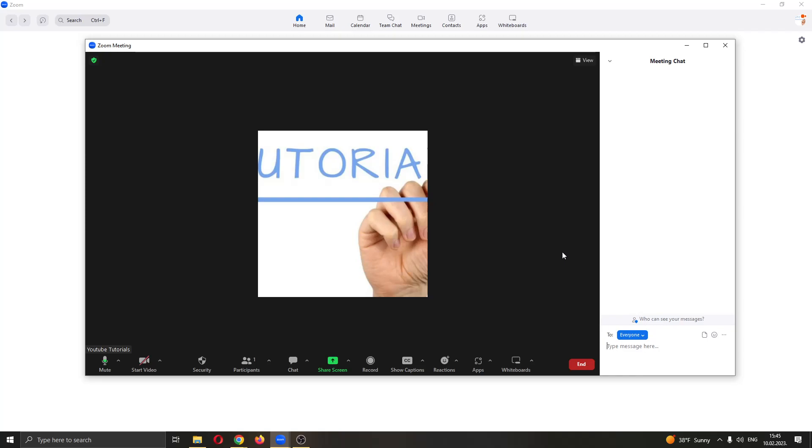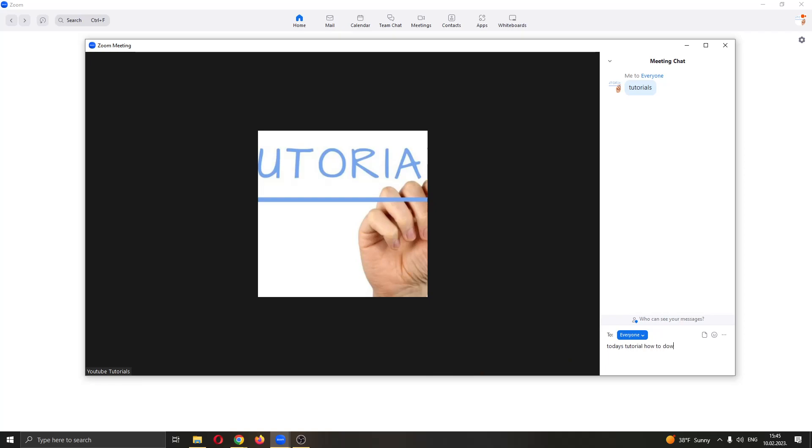Here you can type messages. Let's say I'm going to type in tutorials and today, today's tutorial, how to download chat history.